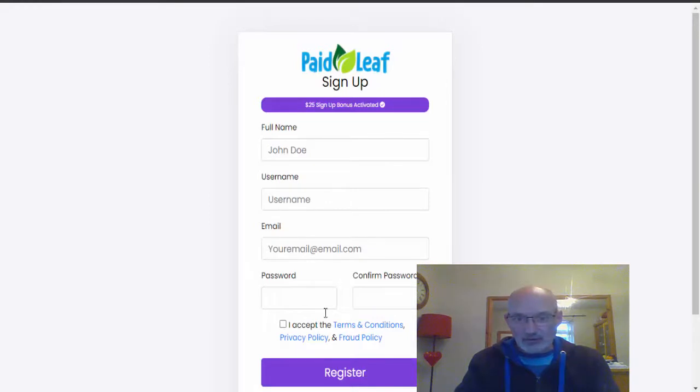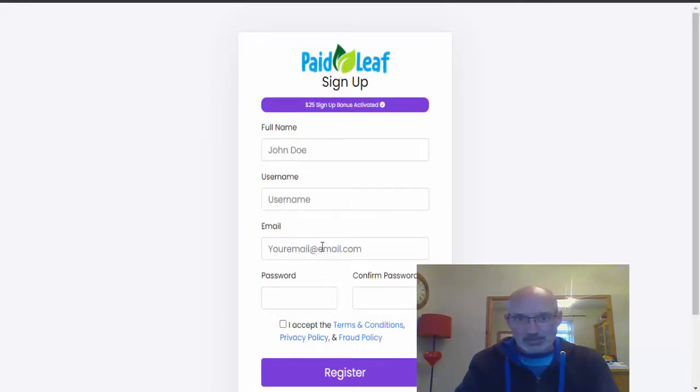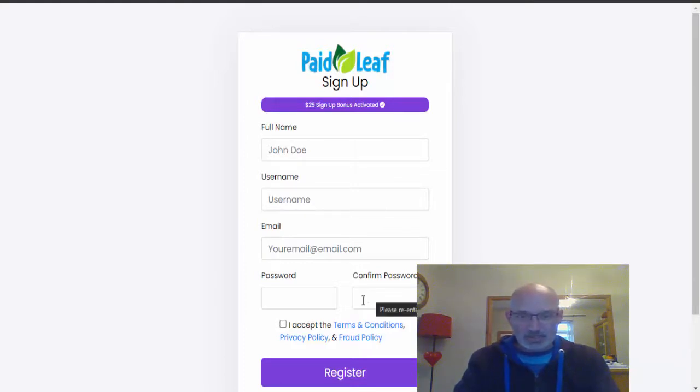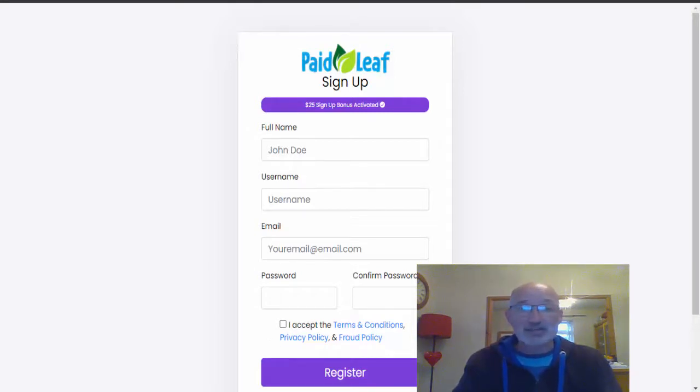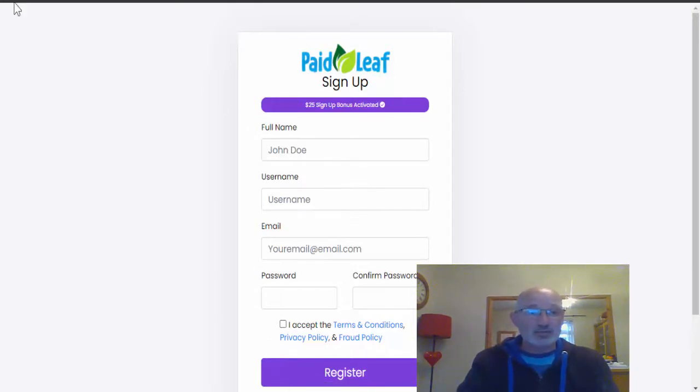Full name, username, put your email address and password and confirm the password, click accept the terms and conditions, and then register. That's as simple as what you've got to do guys, that's all there is to it.